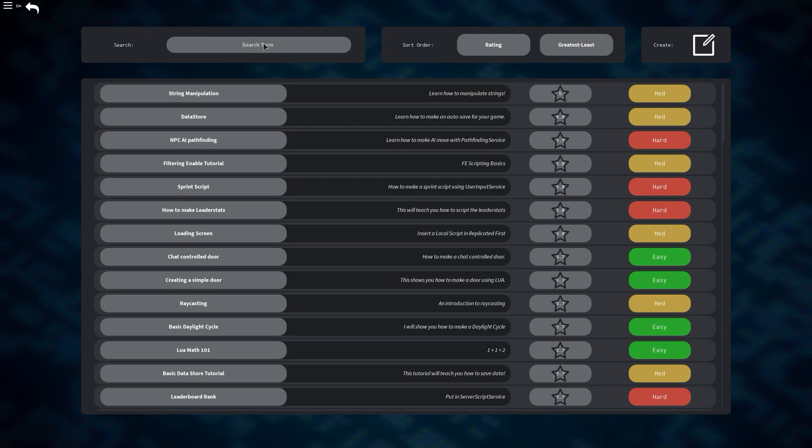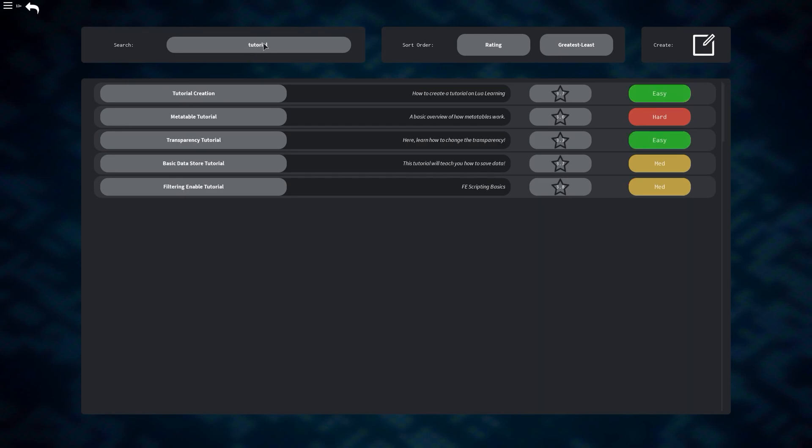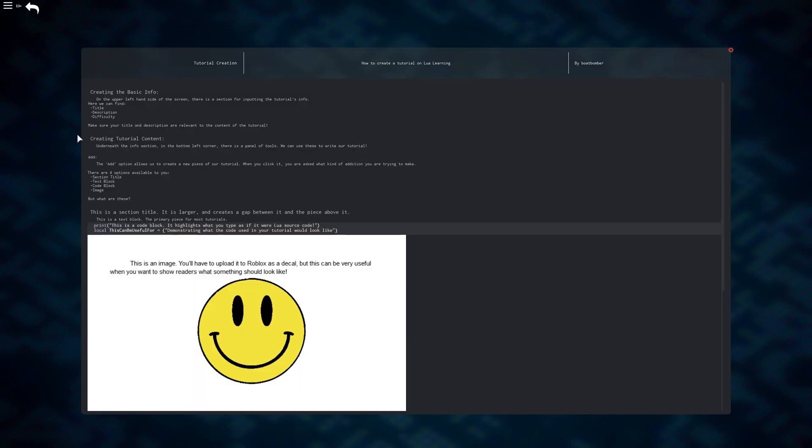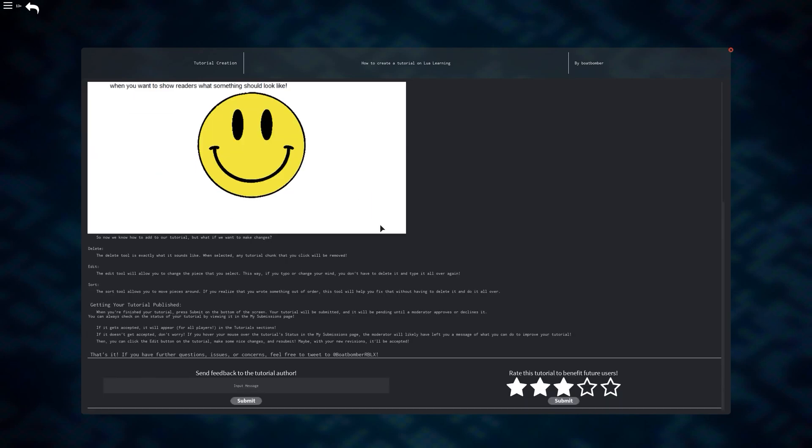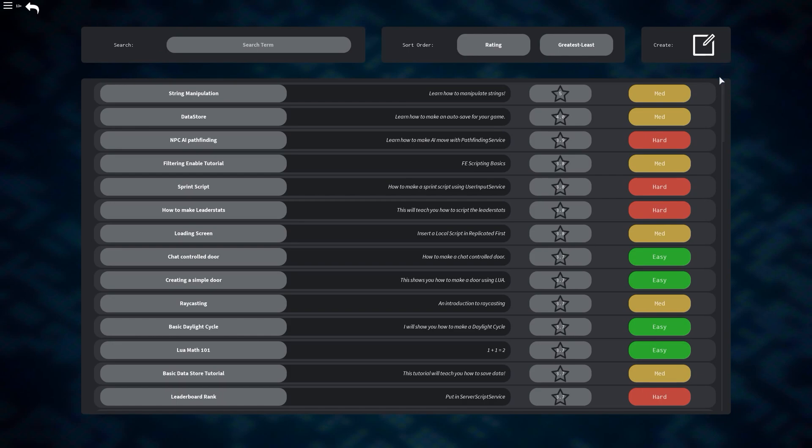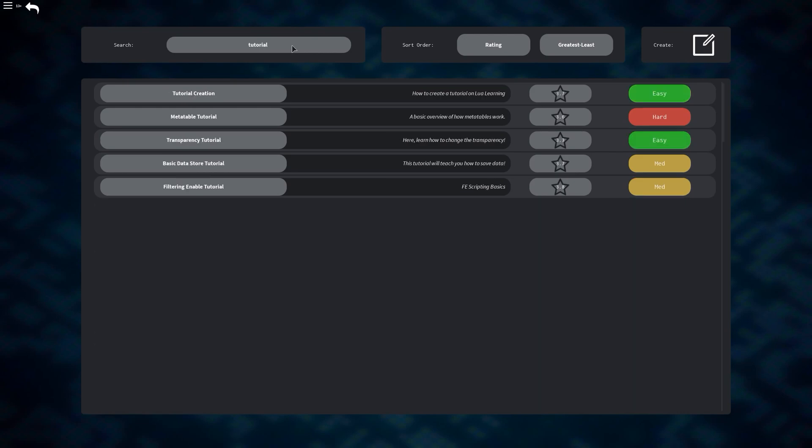The first one, which might be one of the more important ones if you're just doing this for the first time, would be tutorial creation, which has been made by the owner just to give you a good idea of how to make a tutorial. He explains some of the things that I will be showing you in a couple of minutes. As you can see at the bottom, you can send some feedback to the person who made the tutorial, and you can also rate the tutorial as to how well you think it was made, and then it will update the rating that it has in stars, which is shown right here.